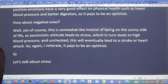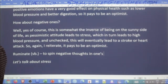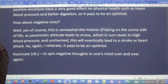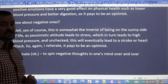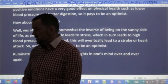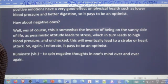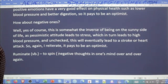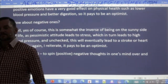The word you're looking for is 'ruminate.' Ruminate is a verb and it means to spin negative thoughts in one's mind over and over again — that's a high-level vocabulary word. It is not good to ruminate on negative thoughts. You can also ruminate on positive thoughts; it doesn't have to be negative. Don't spin negative thoughts — spin positive thoughts.